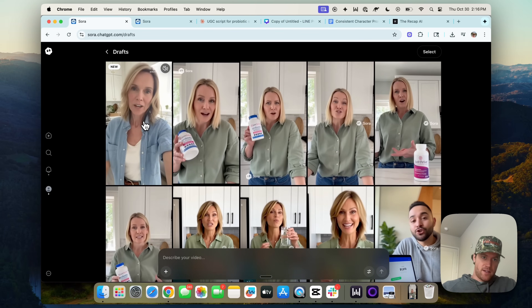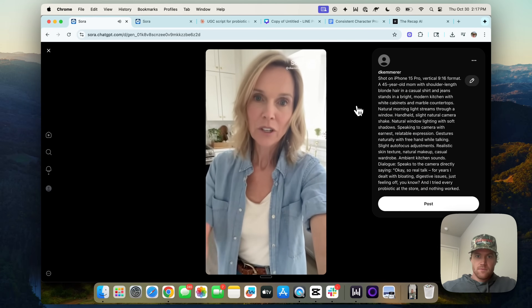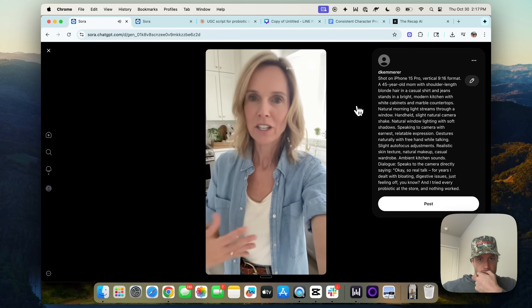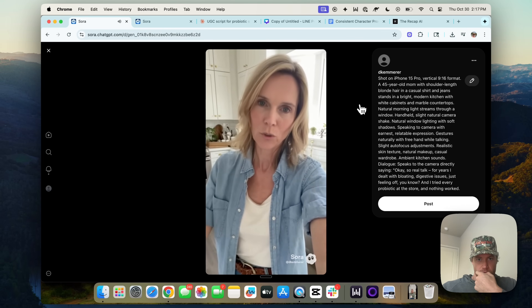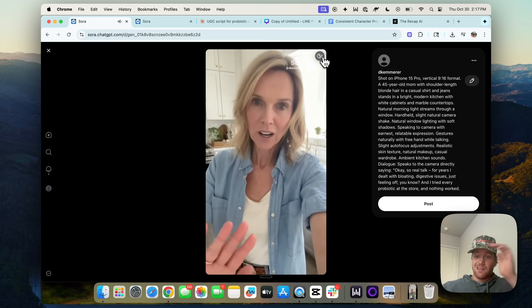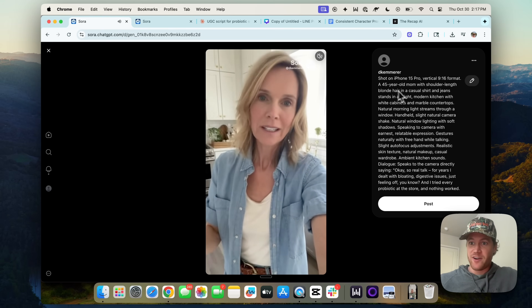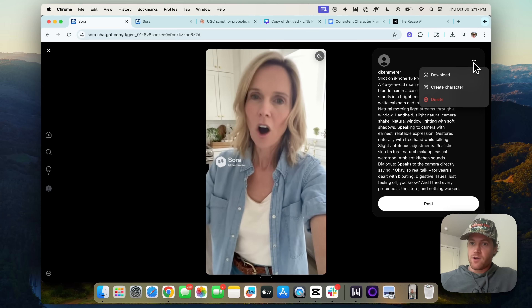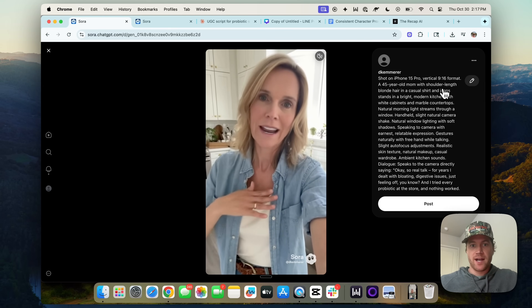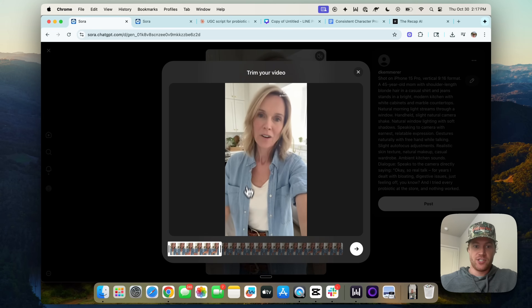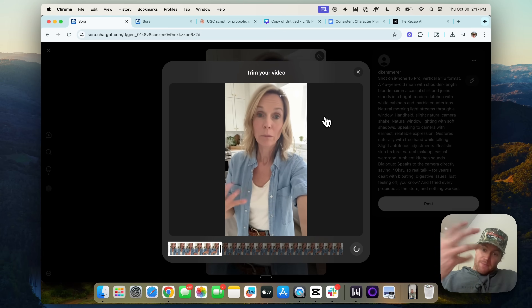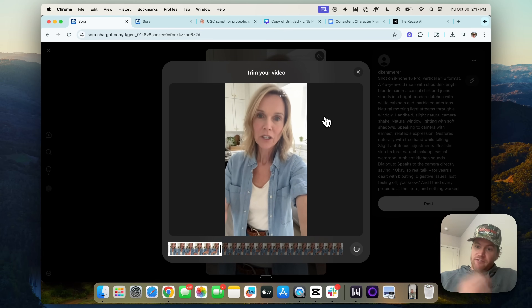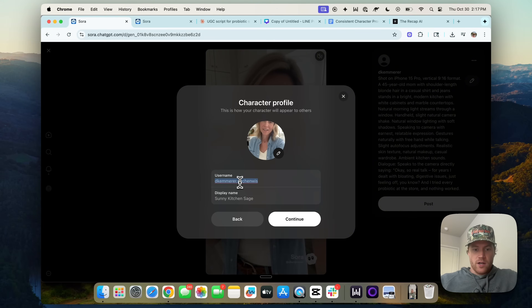That finished generating here and we can check it out. Real talk. For years, I dealt with bloating, digestive issues, just feeling off — and I tried every probiotic at the store and nothing worked. That's awesome, even better than the one we generated before. Now we can go to the three-dot menu and create a character out of this person we just generated. We select a section, and now this becomes a character we can always reference in future videos. We'll call her Kitchen Girl.